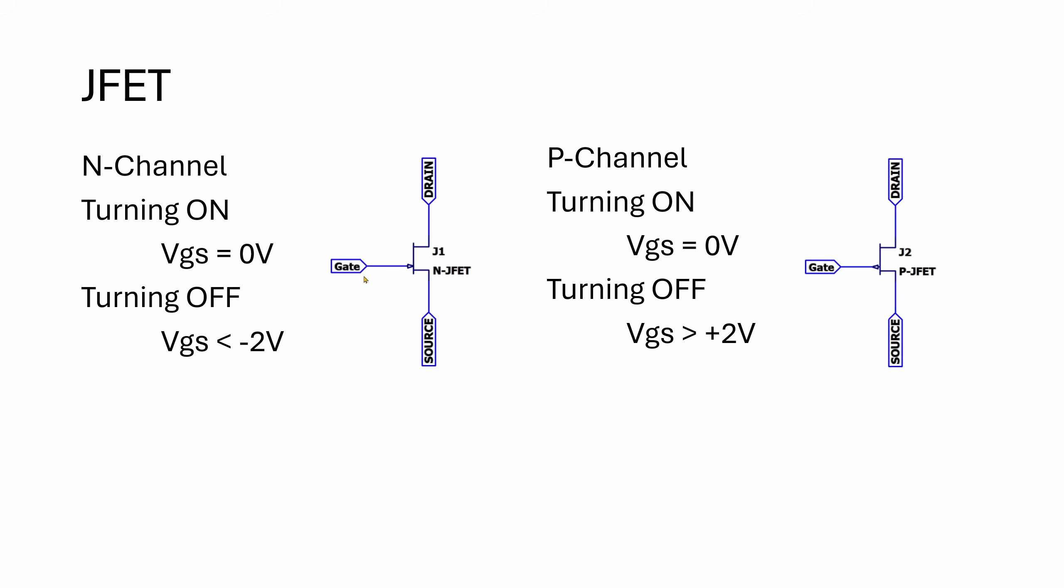As you make the gate more negative, so as you take this voltage down when compared to this voltage over here, this will reduce the current that flows. Once you go past around two volts negative, this does depend on the type of component you're using, but typically around two volts negative, the N-channel JFET will start turning off. If you go positive on this voltage, so basically above zero, you forward bias the junction, which you normally want to avoid because you're reducing your input impedance for the JFET.